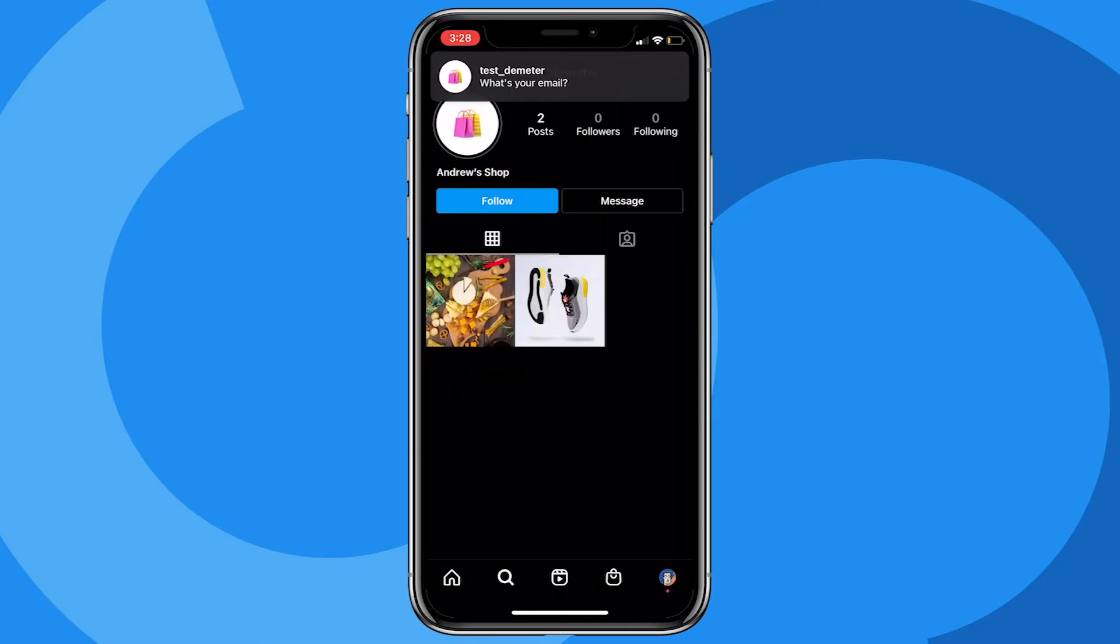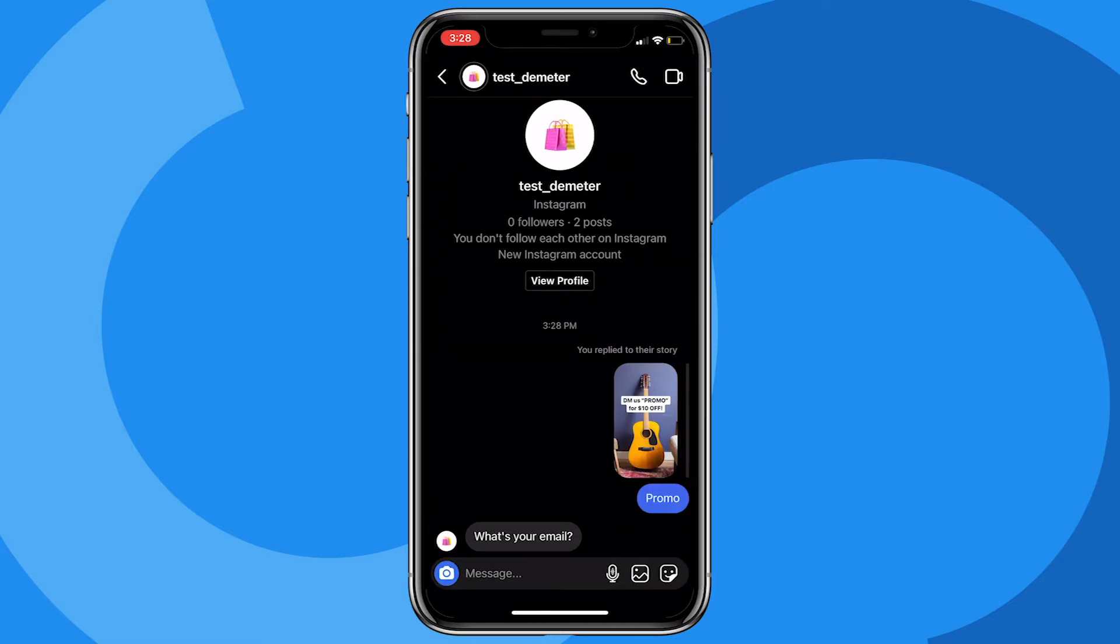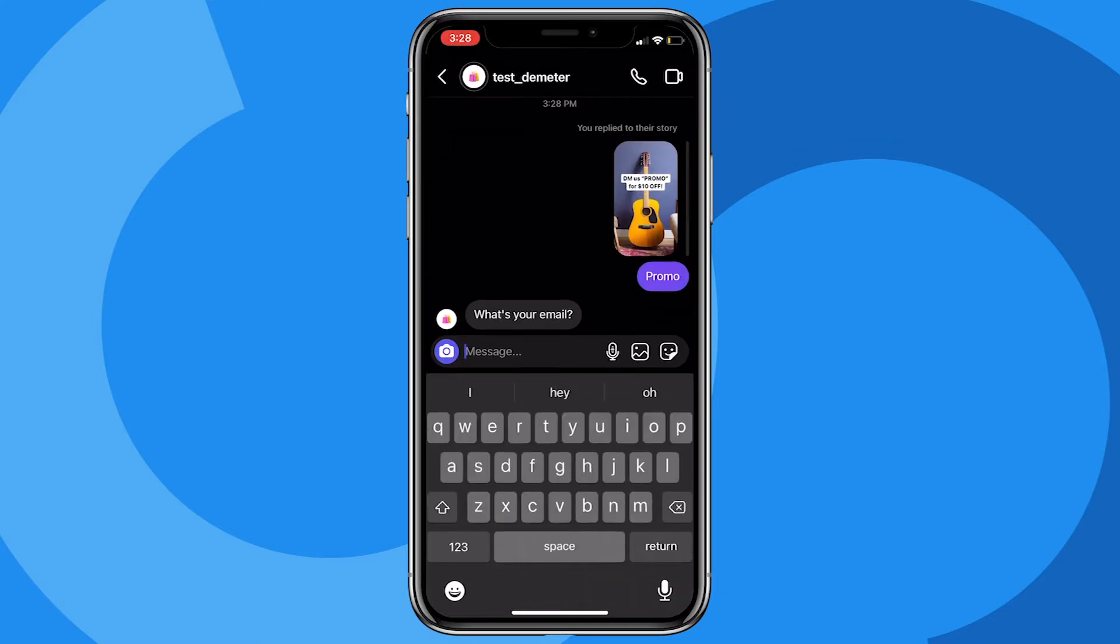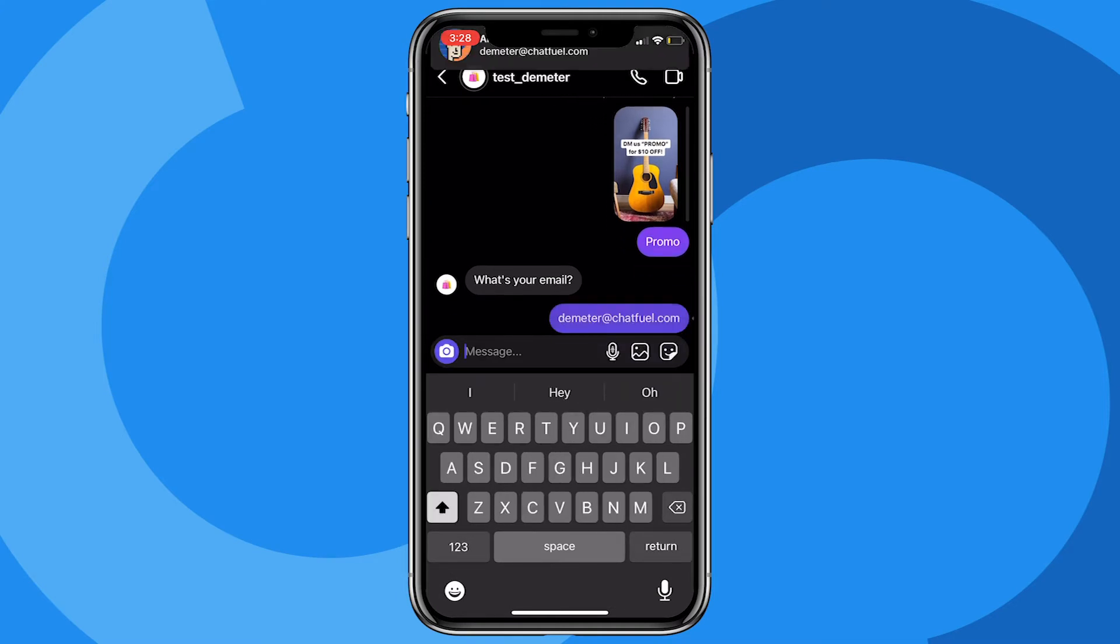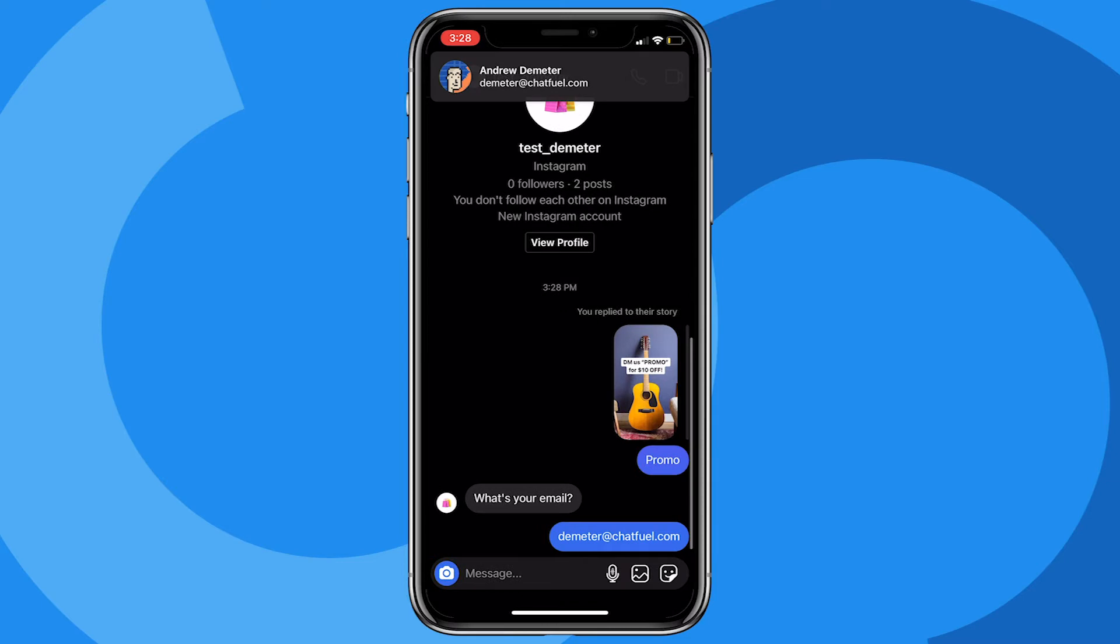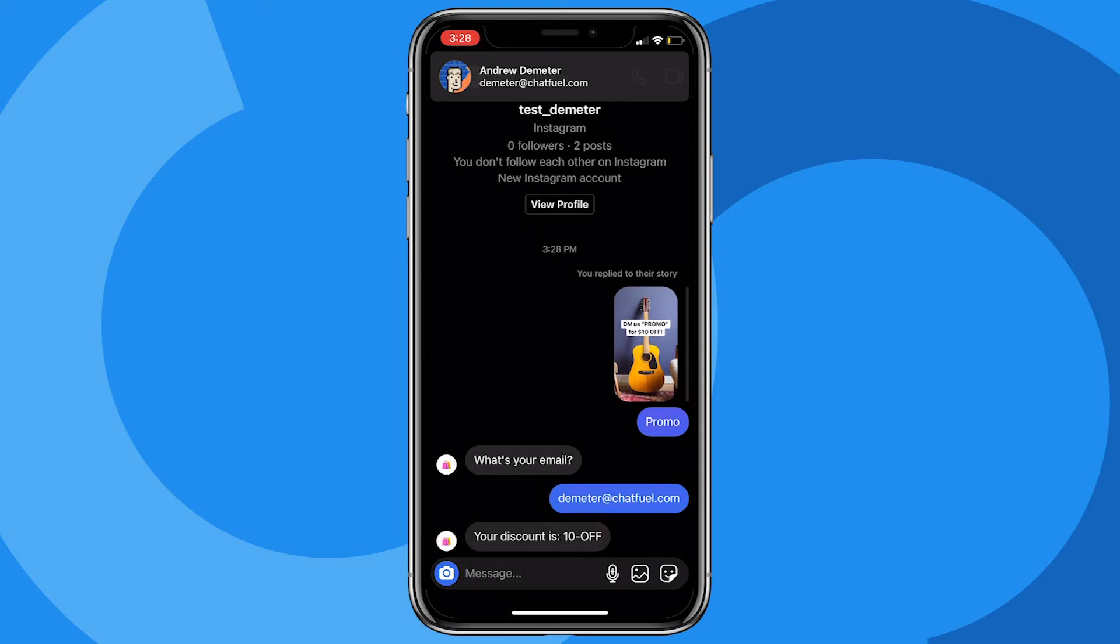So there we go, it says what's your email? I'll provide an email - we'll say demeter@chatfuel.com. And once we do that, you guessed it, it will send that discount code.